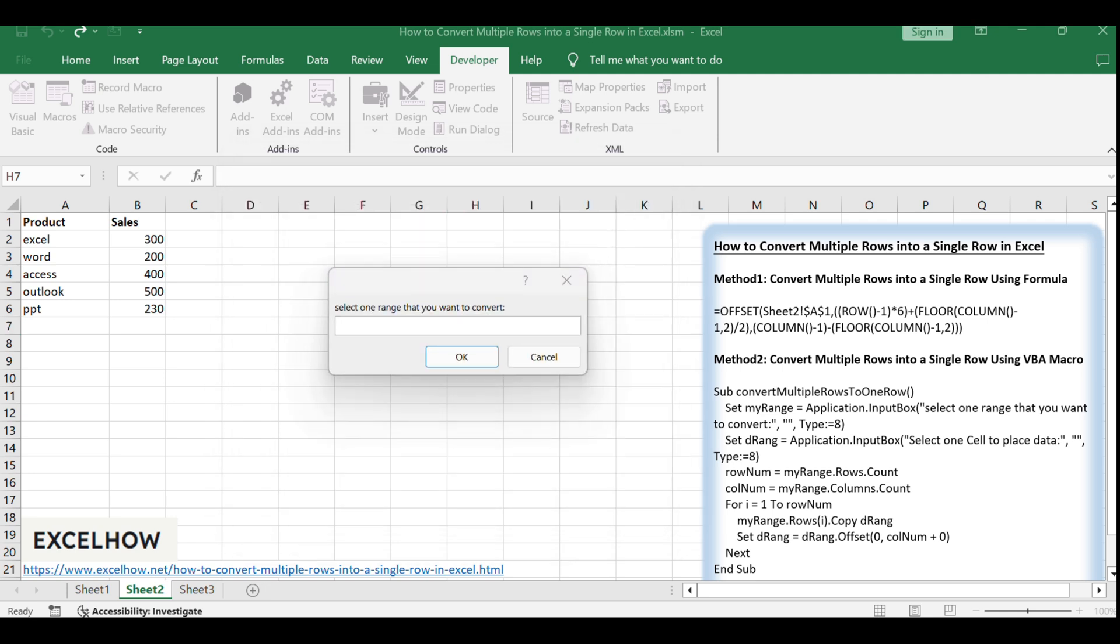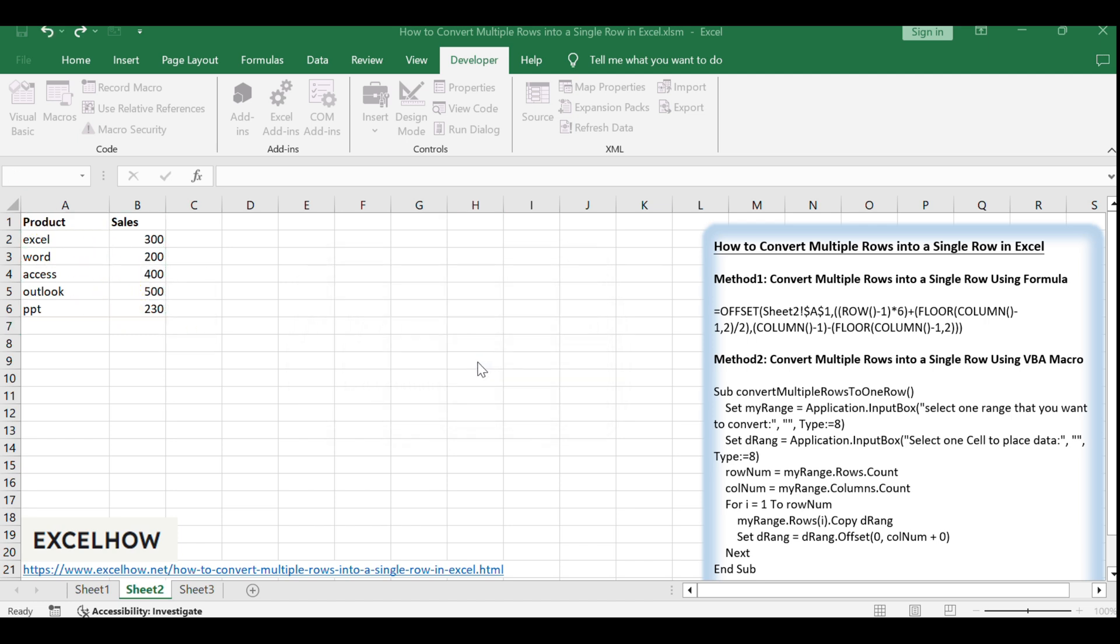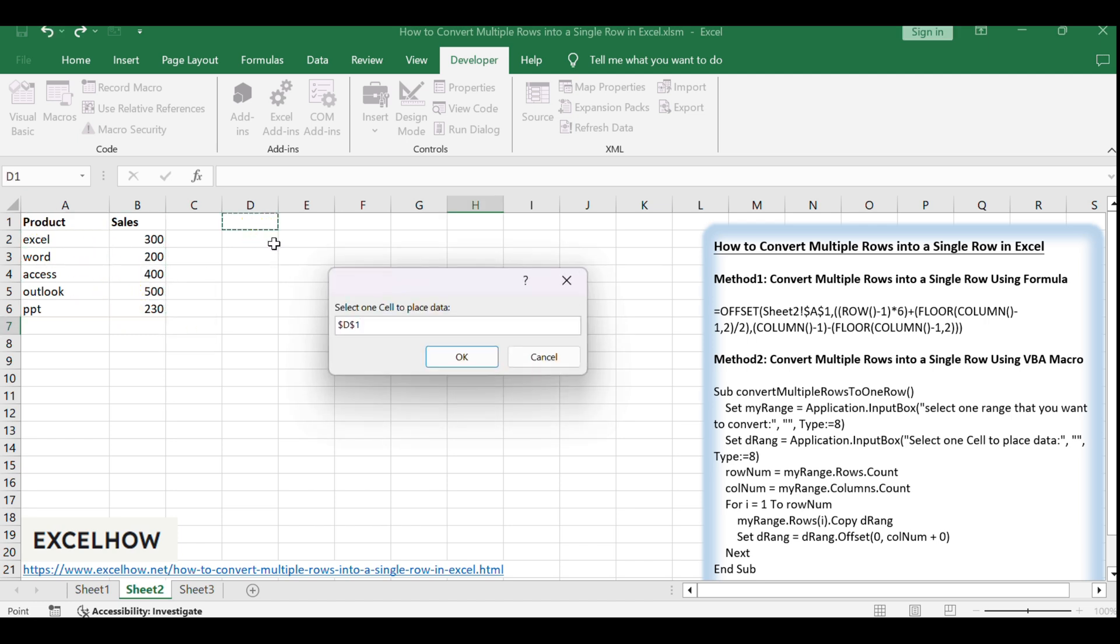You'll be prompted to select the range of cells you want to convert in the destination cell where the data will be placed. Follow the on-screen prompts to make your selections.